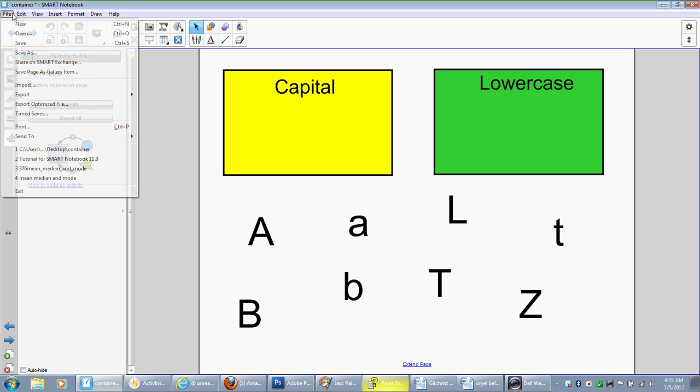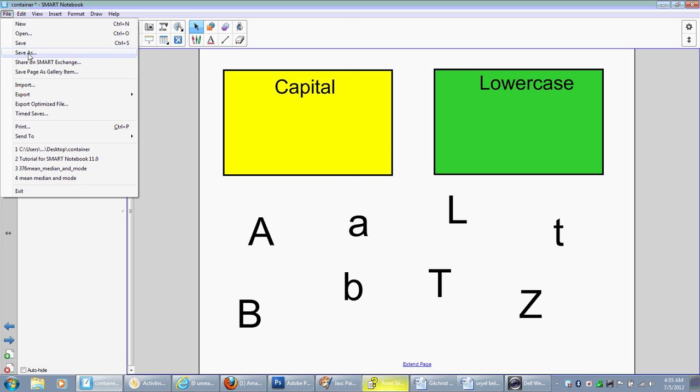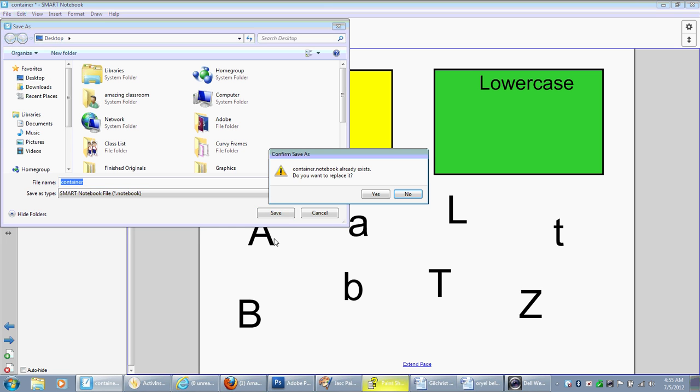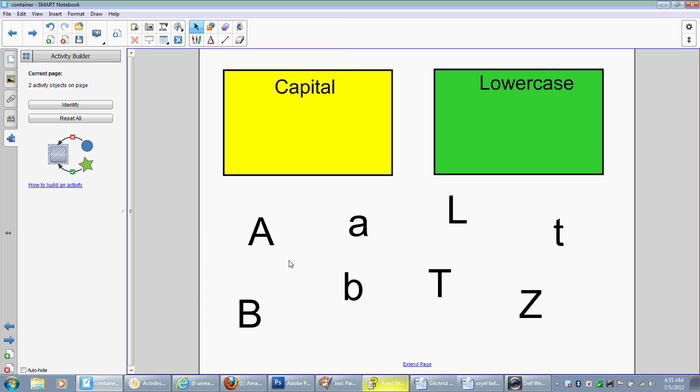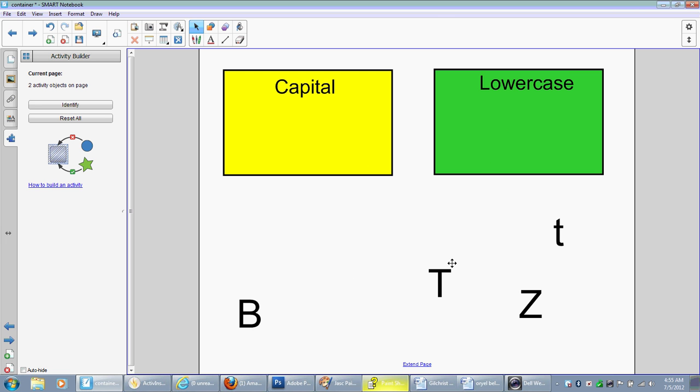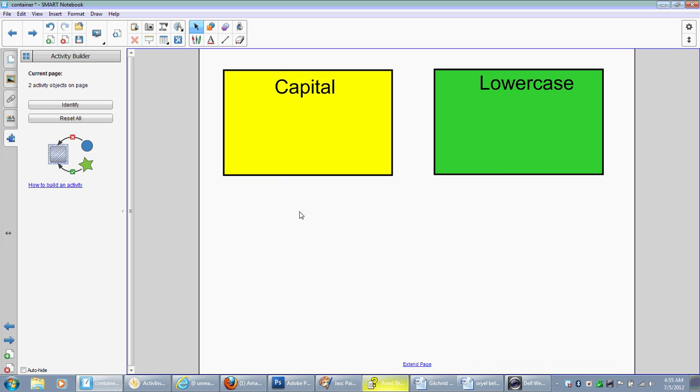Now it should work. I'm going to go ahead though first and do file, save as. I'm going to save my file just to be safe so I can reset it. And notice if we drag our capital letter into the lowercase box, it doesn't accept, but it does disappear. Lowercase in the capital doesn't work. So all of these work nicely.